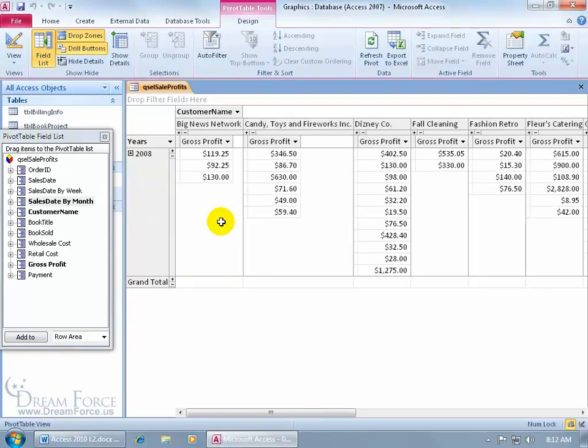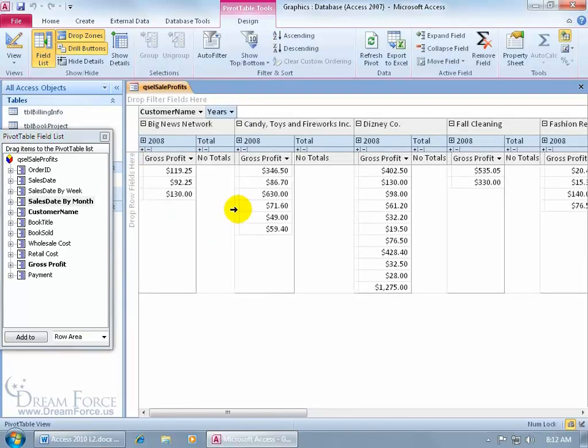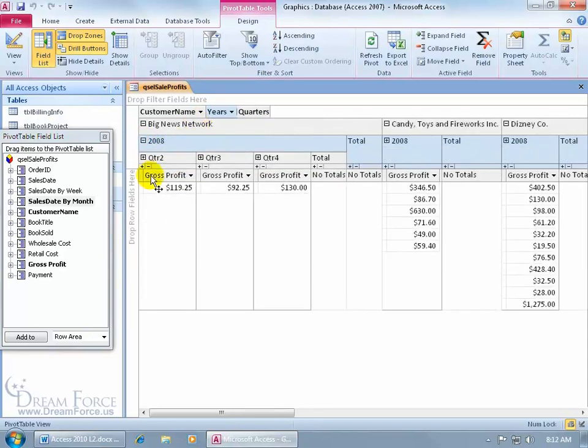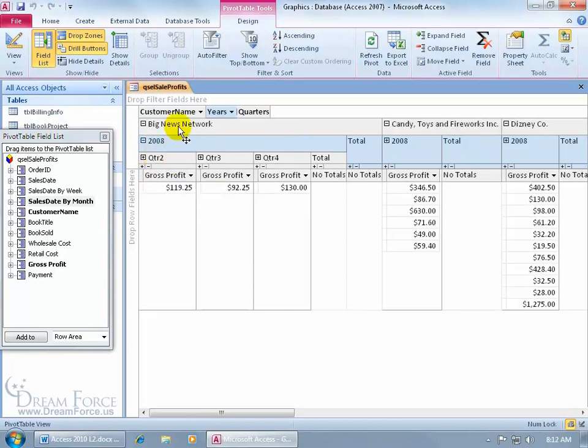I don't like that, so I'm going to click and drag years and dump it up here. Now we have it by client, and then by year. In 2008, expand that, this is interesting, we have the quarters for the year. It just shows for this client here in 2008, it's only quarters two, three, and four that they purchased anything from us.